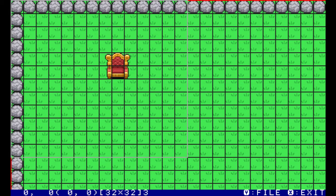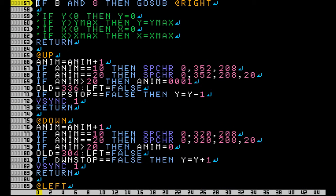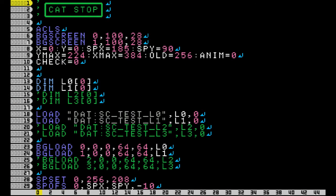Let's take a look at the code. In the code you're going to need to make a new array, load, and BGLoad for this new layer. Another important piece is to add a new BGOFS in your loop so that this layer moves at the same time as the other one.